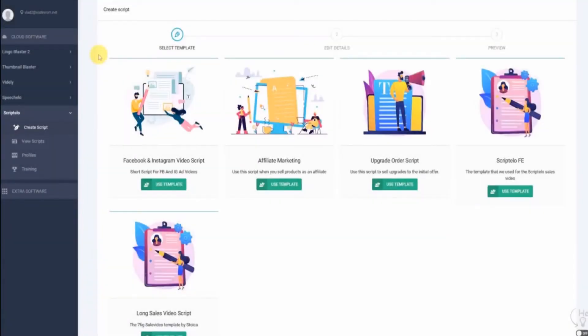Today, I'm going to show you how easy you can create a high-converting video script using Scriptello.